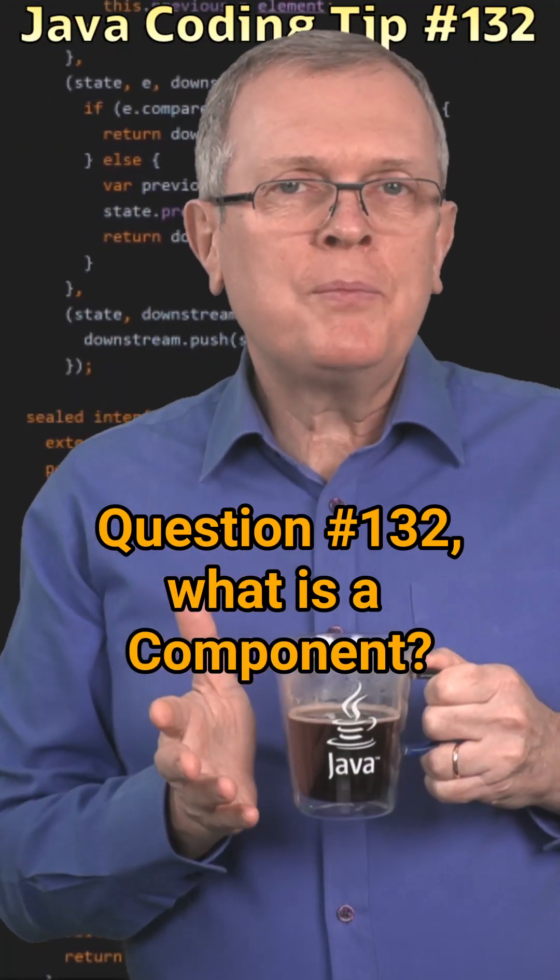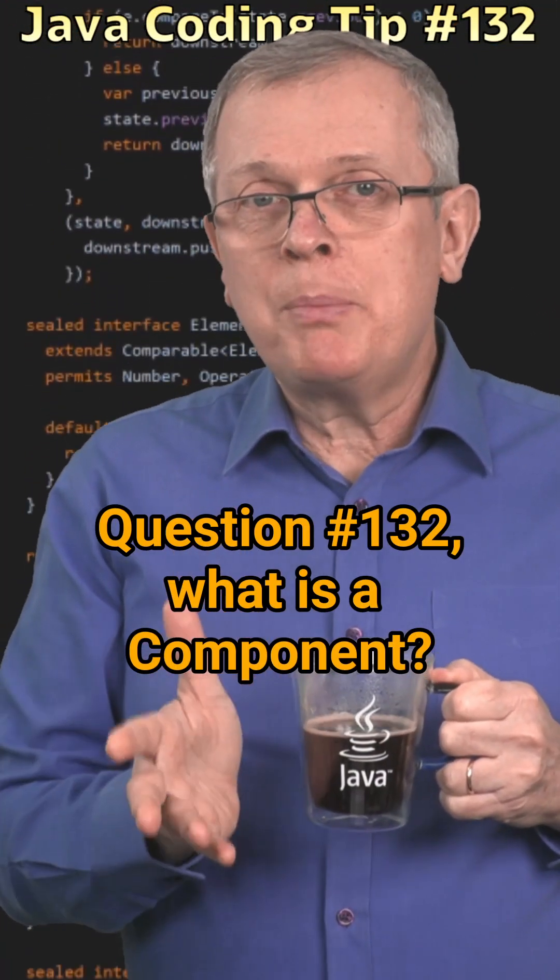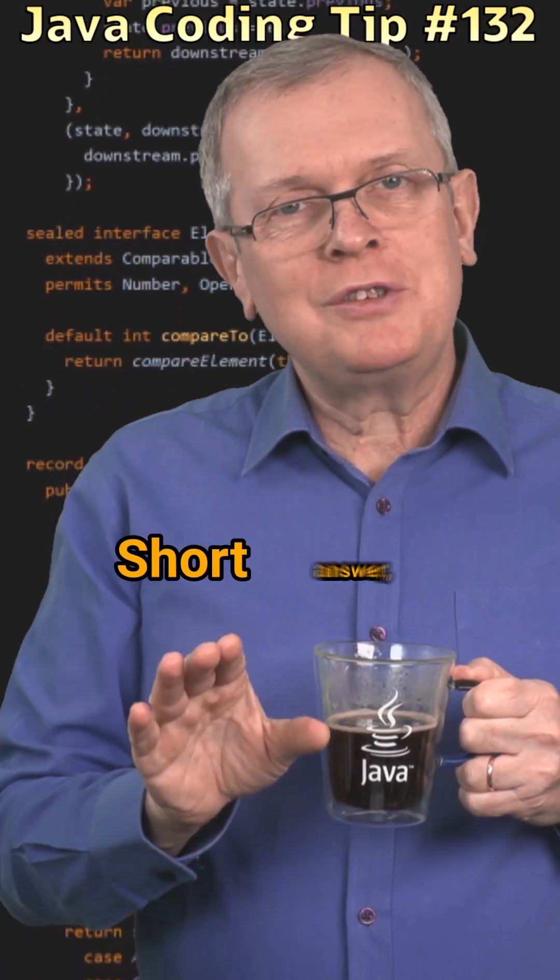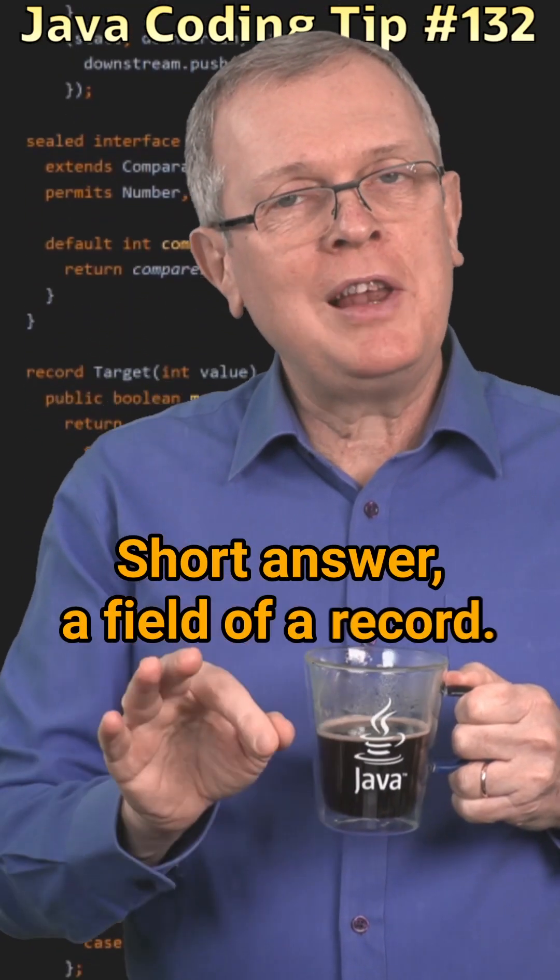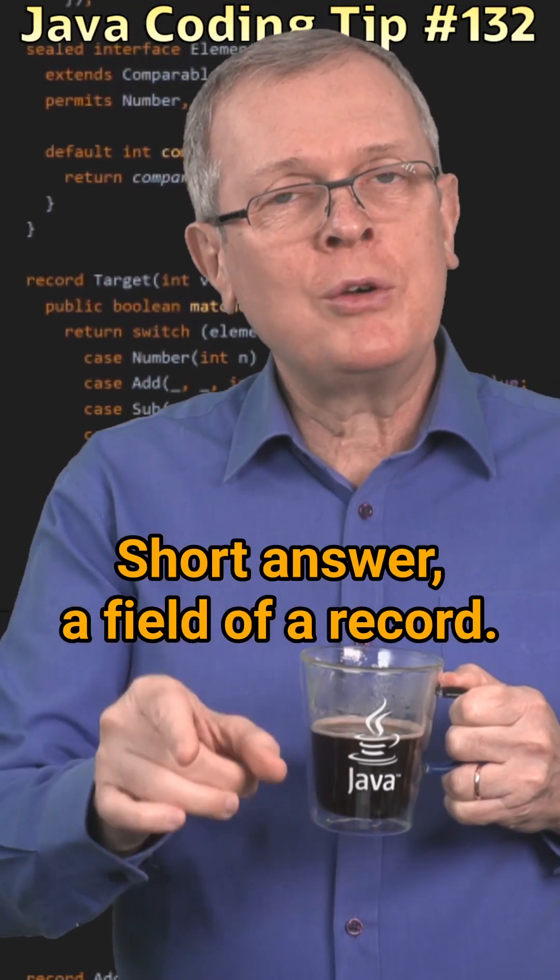Question 132. What is a component? Short answer, a field of a record.